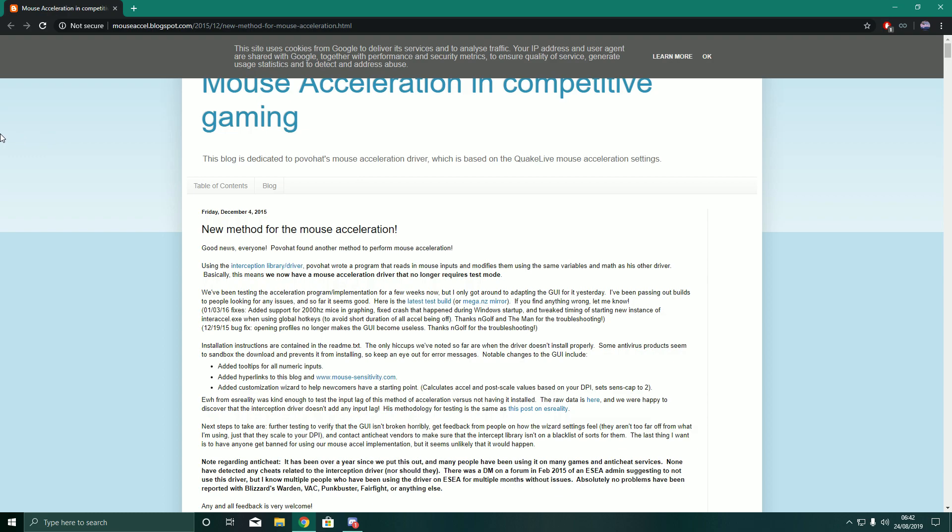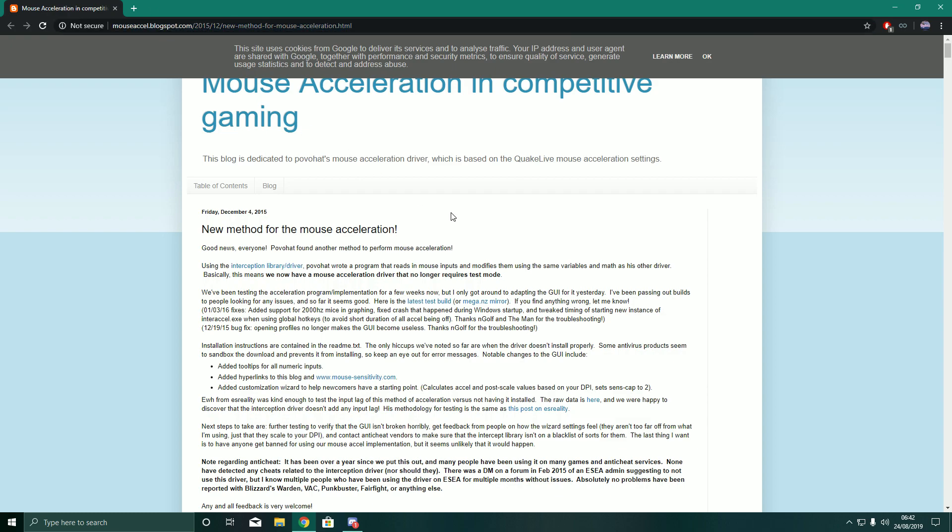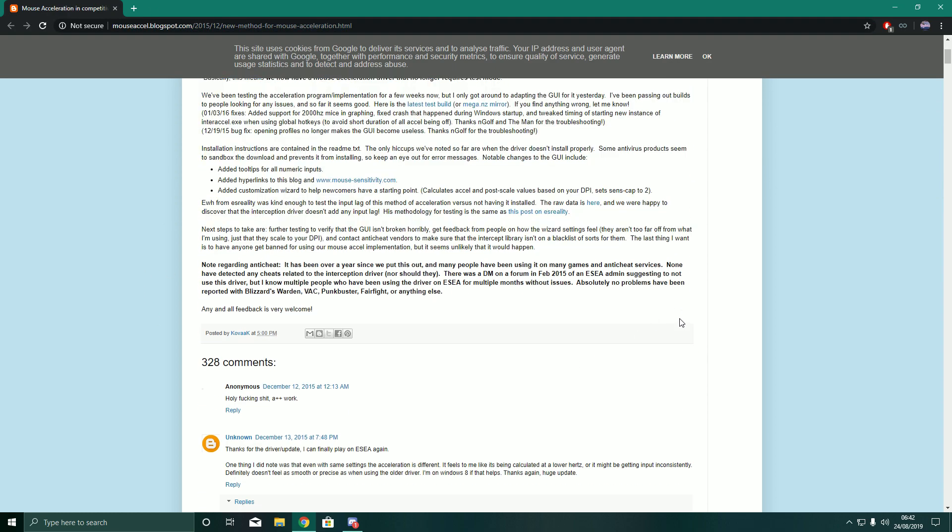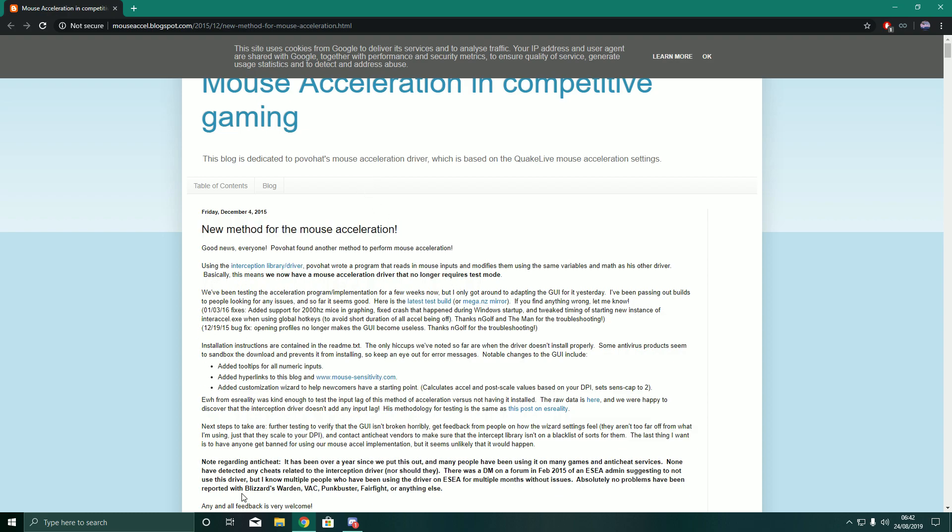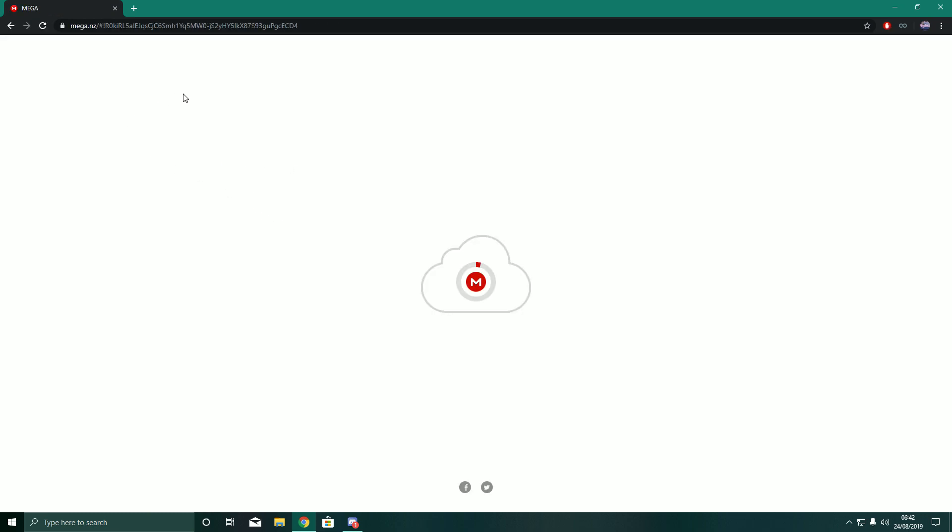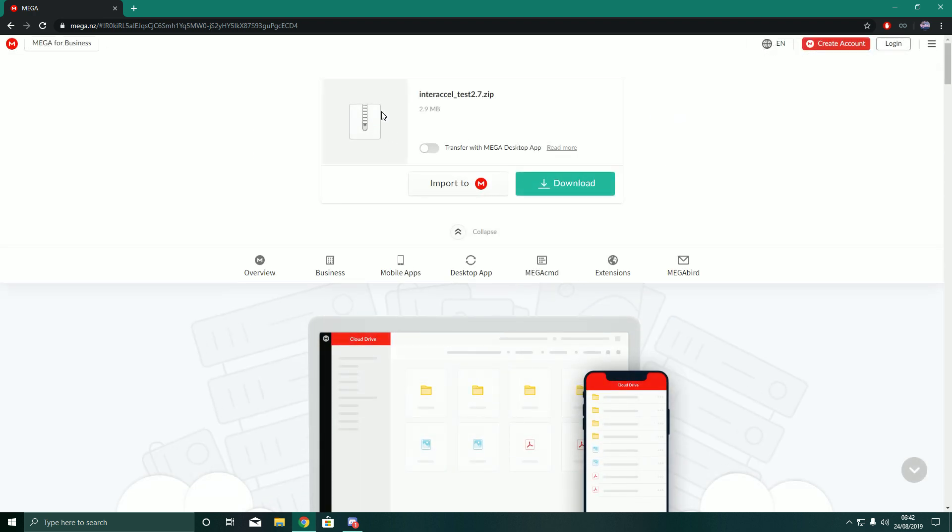Now I will leave this link in the description, this is where you download the driver. So you go into this link and this whole text will pop up, but I suggest you just not read this unless you want to know a bit more about the MouseXL driver. This latest test build doesn't seem to work, so you can get the mega mirror here and then you have the driver right here and then you just download it.